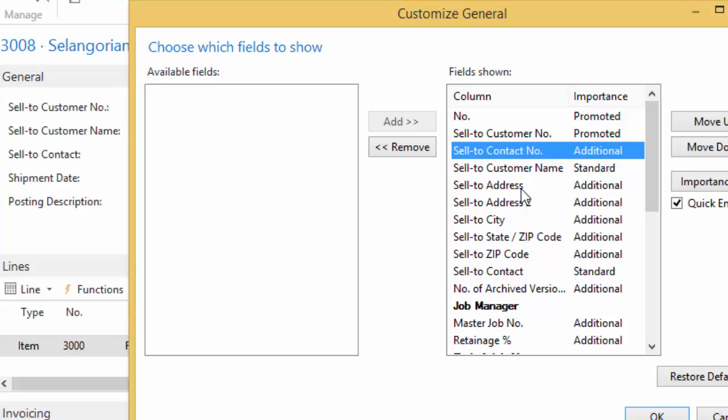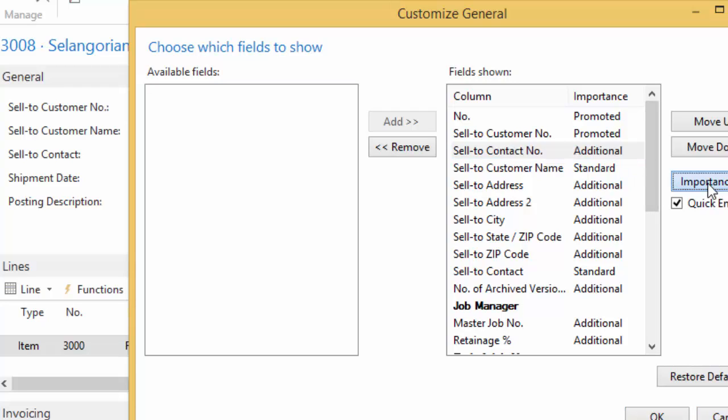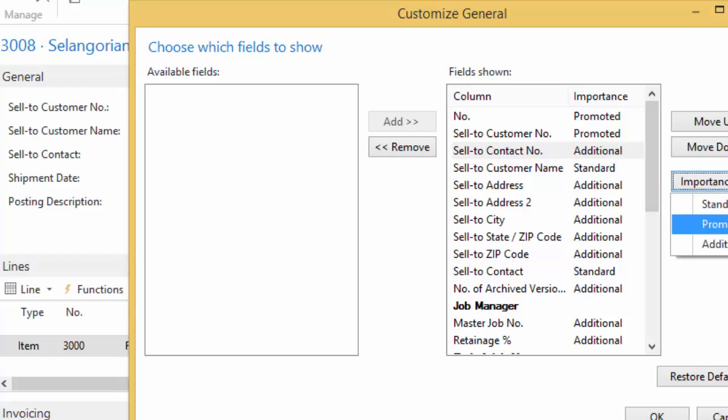So I have my sell to address, address two, city, state, zip. But all of those are marked as additional. So that address information is hidden. I don't need to see that information all the time. I'm not on the customer record where I need to be updating that. I'm only doing it on the sales order itself. So I don't necessarily need to see that information all the time. So I can make my changes here, and I can simply click this several different times, and it will change the importance. If I know what I want it to be, then I can set it to additional or standard or promoted by selecting the drop down.